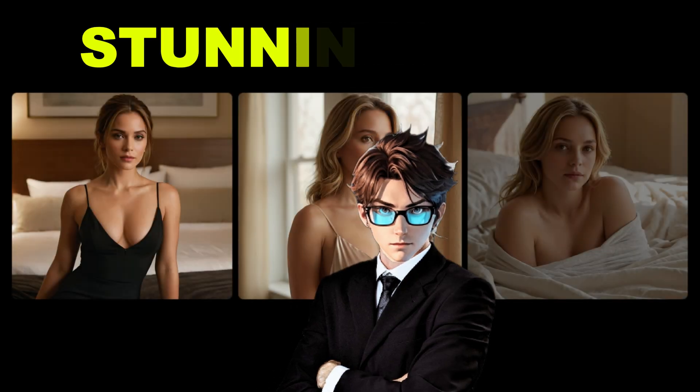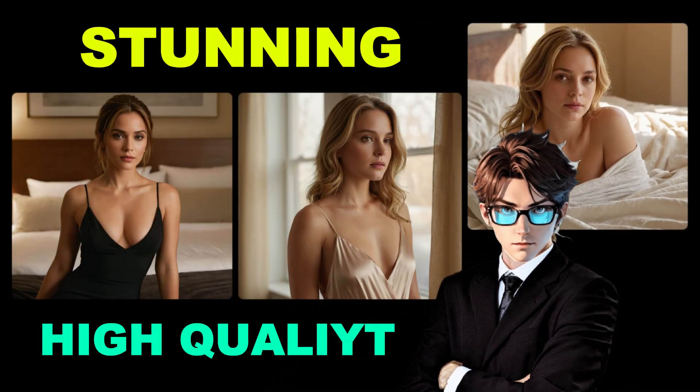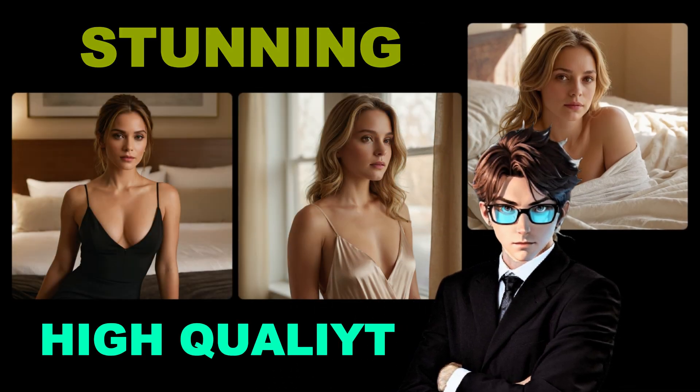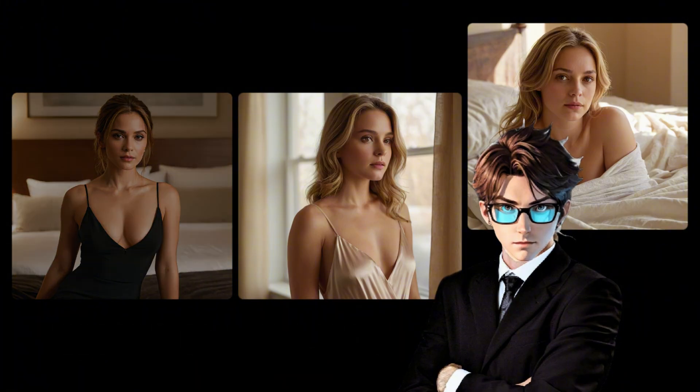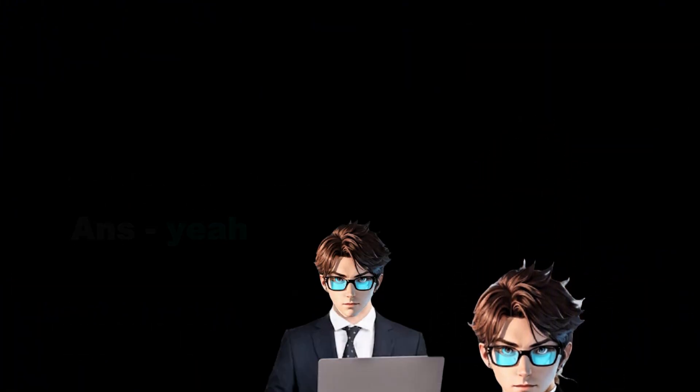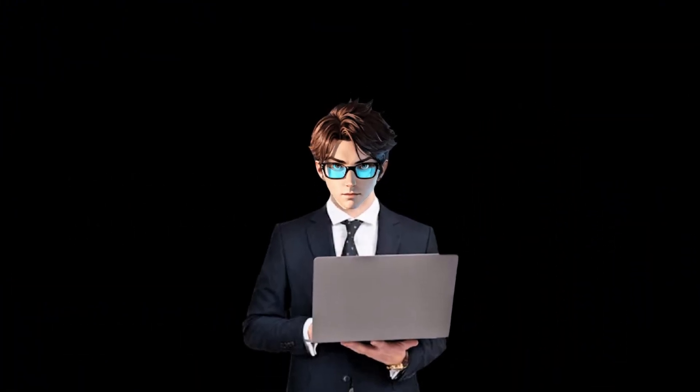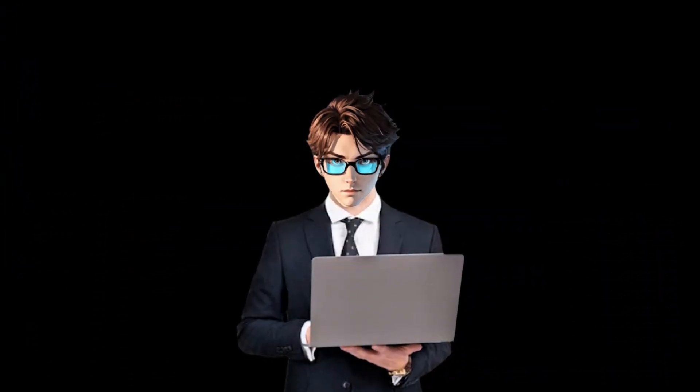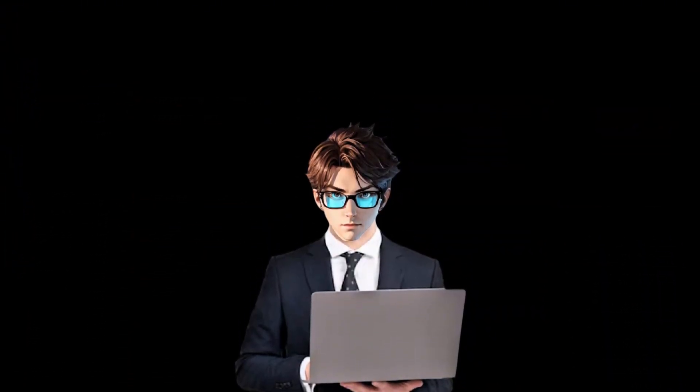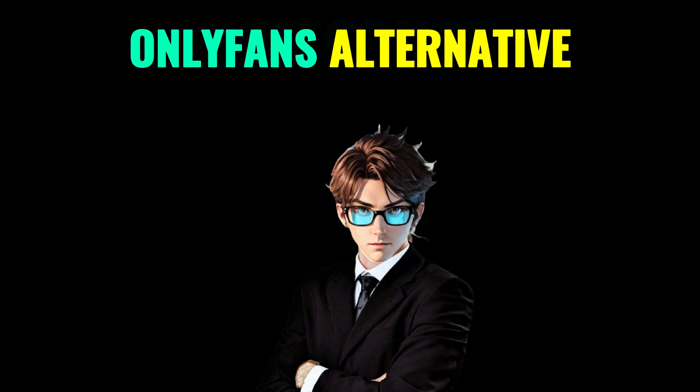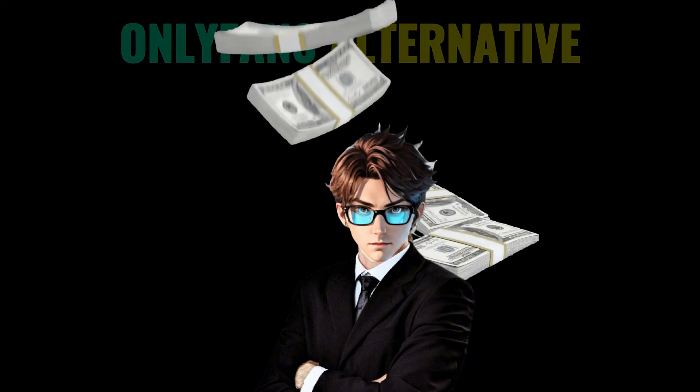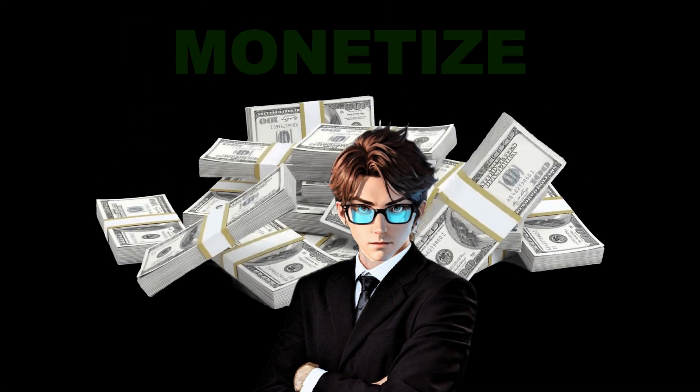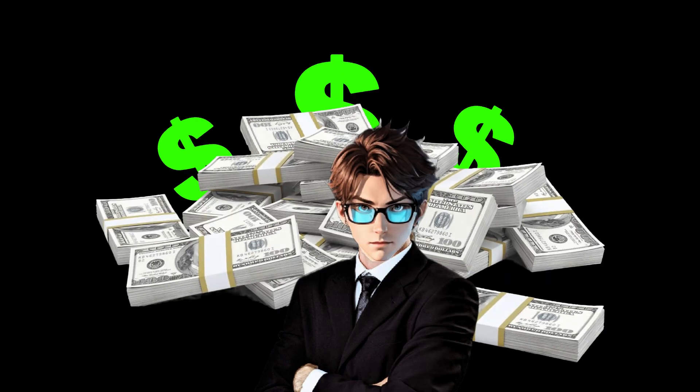I'm talking about stunning, high-quality, super detailed creations that honestly make you wonder, wait, this is free? Yeah, exactly. So you better stick around to see how I pulled this off. Because trust me, you'll want this tool in your pocket. Oh, and that's not all. I'm also going to introduce you to an OnlyFans alternative, where you can actually monetize your AI girl and make some serious money.